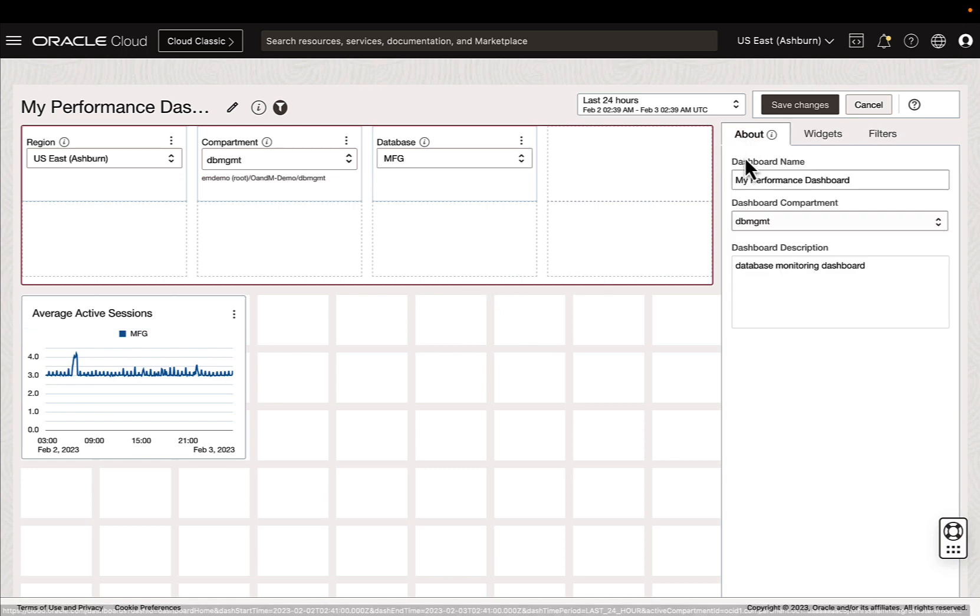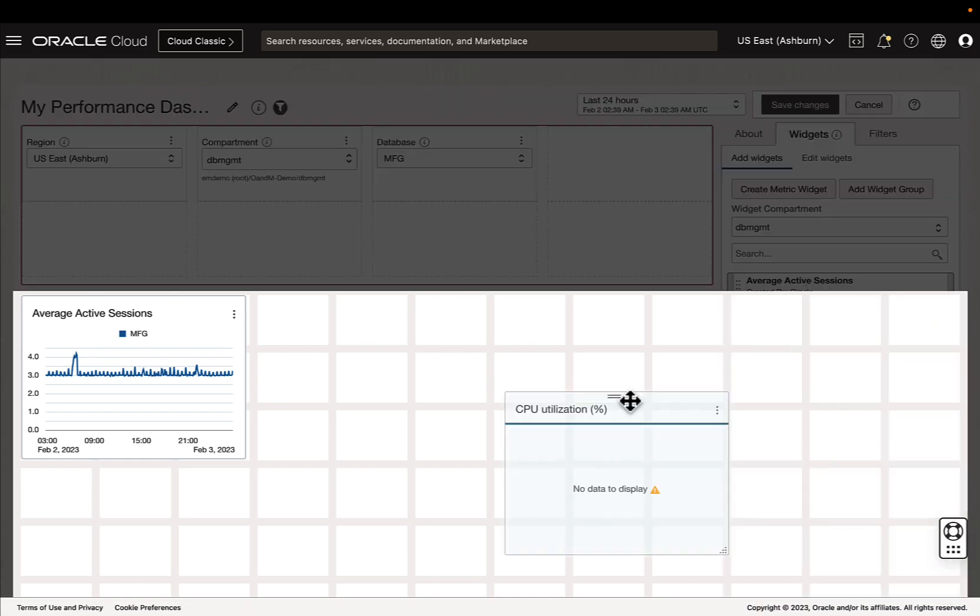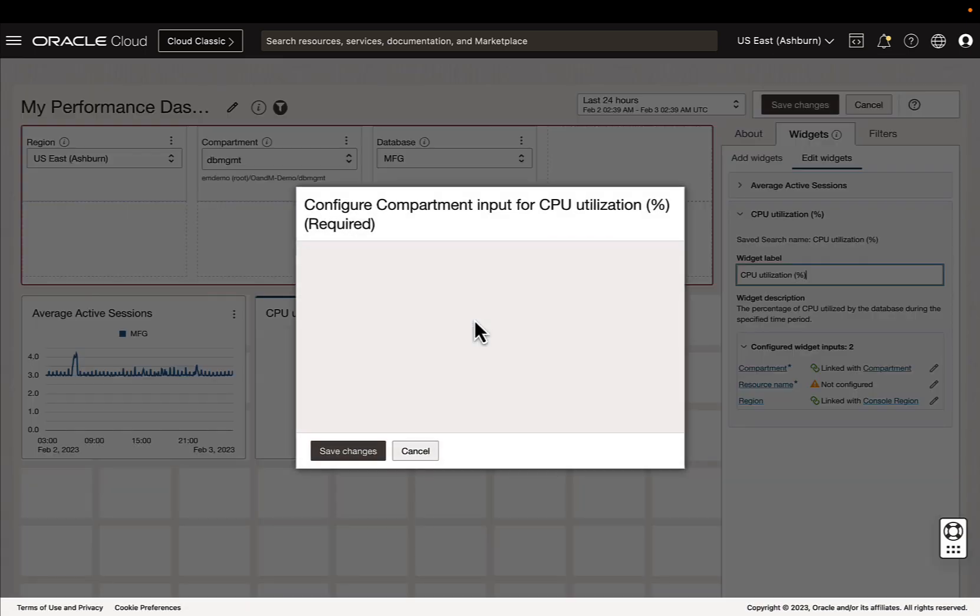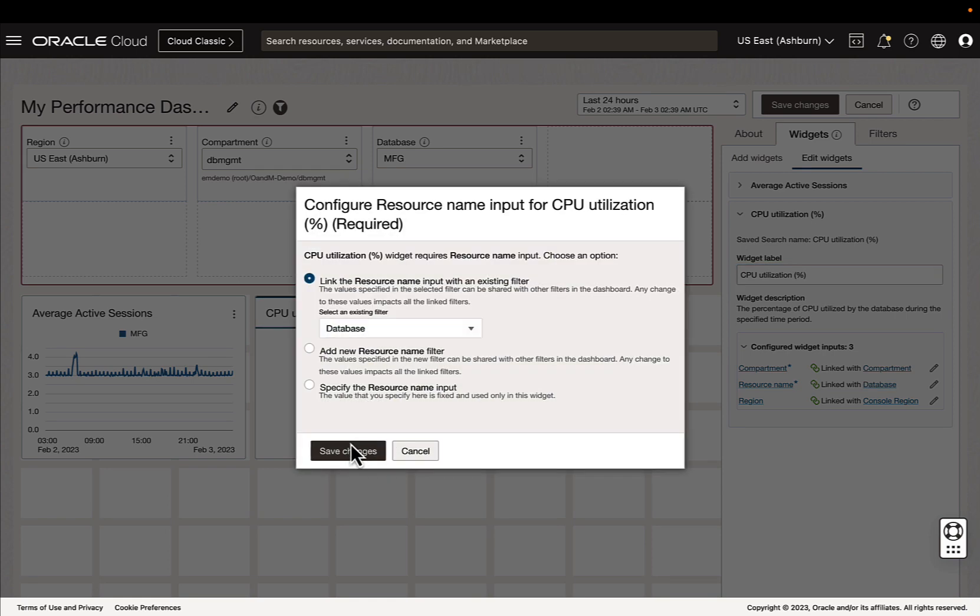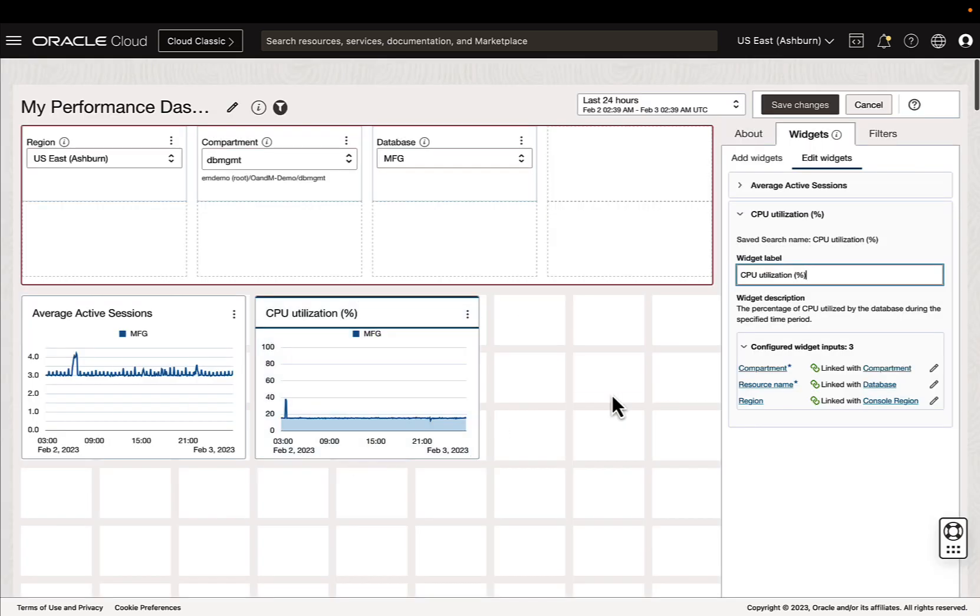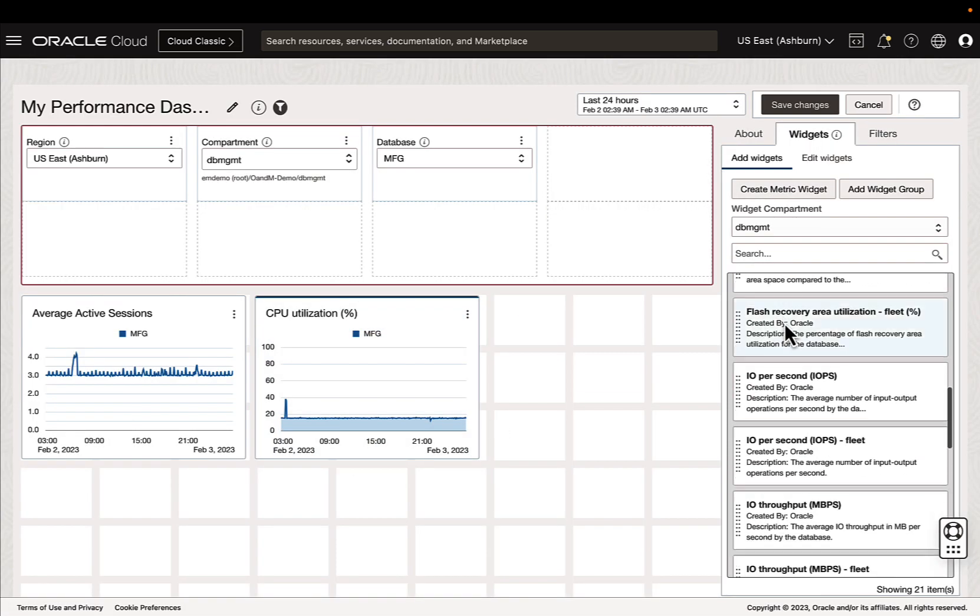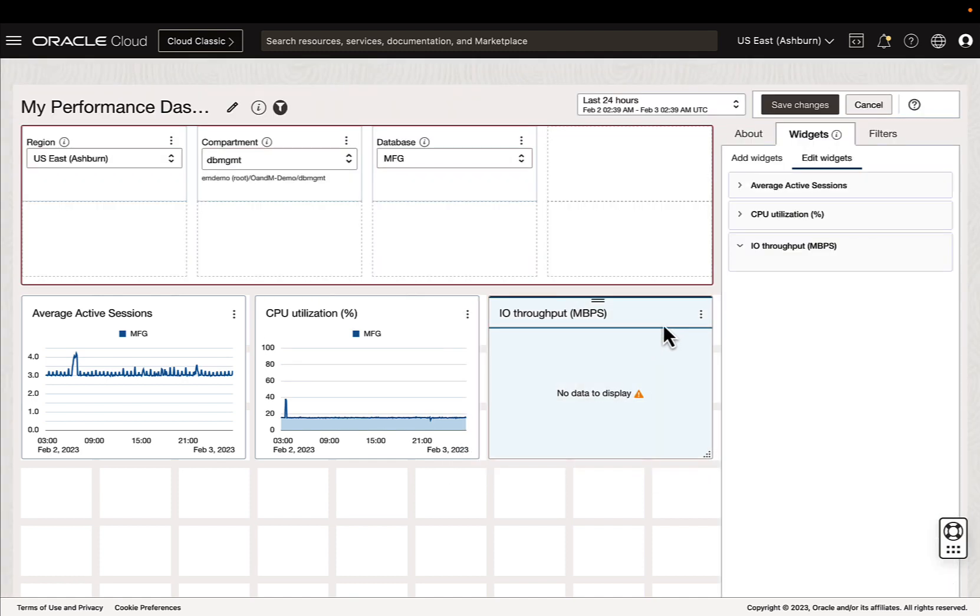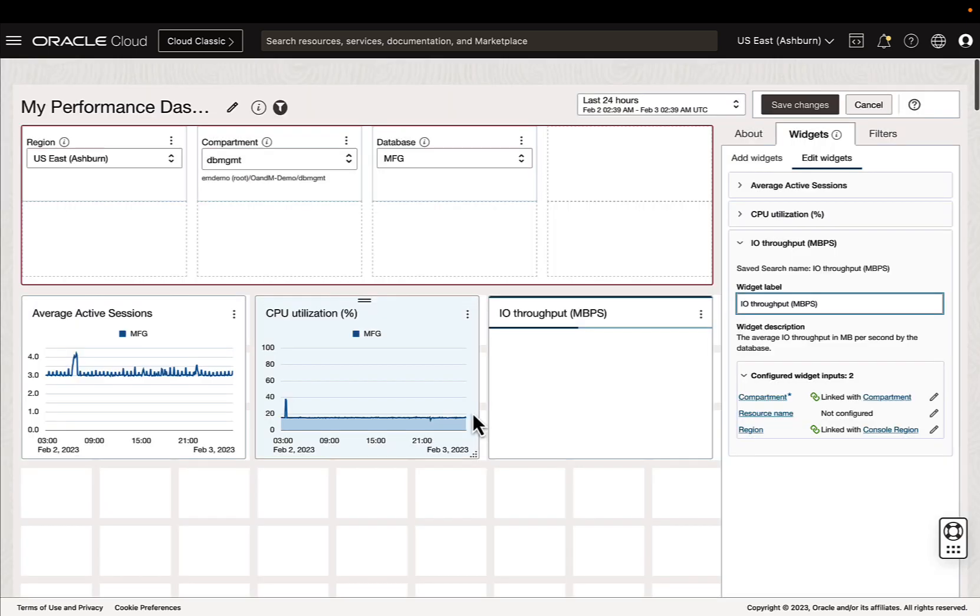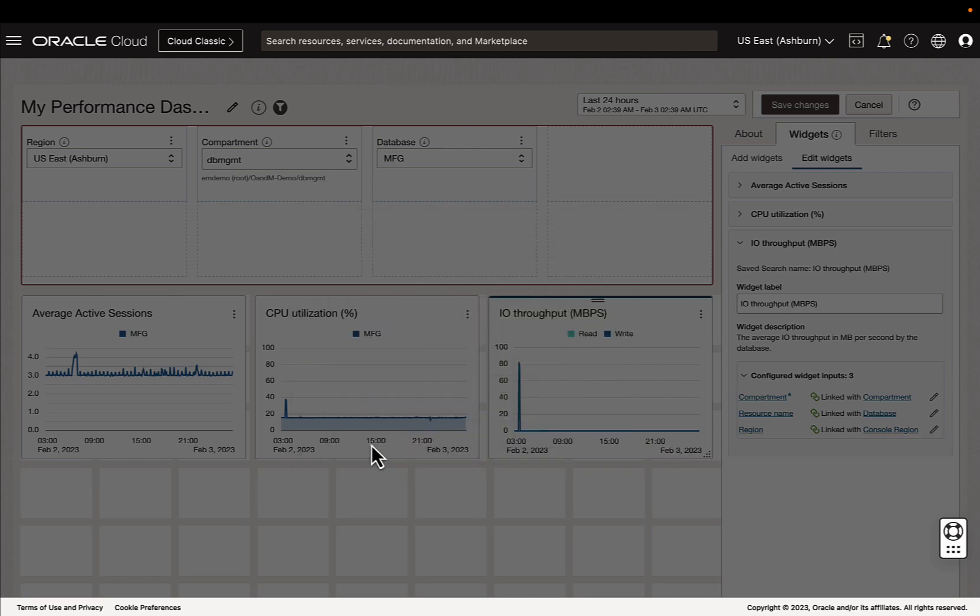We can also add additional widgets, so I'm going to go down, I'm going to bring in CPU utilization. I'm going to use the exact same filters. I'm going to bring in I.O. throughput. Again, linking it to the compartment. And I want to link it to my database filter.